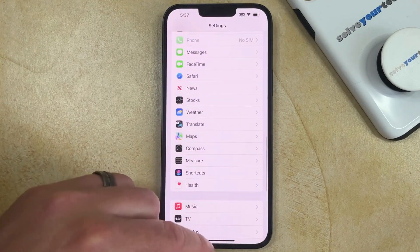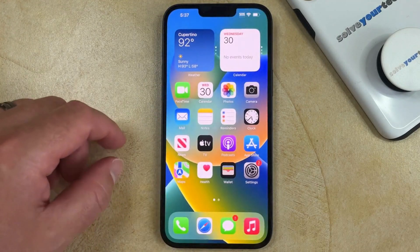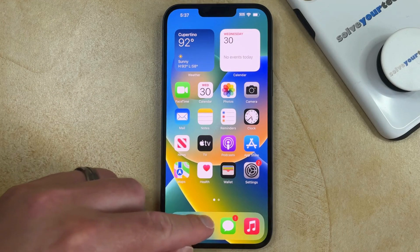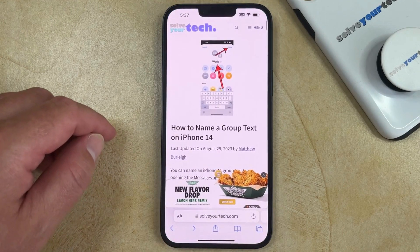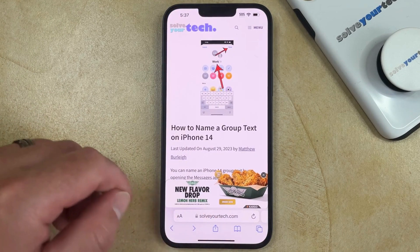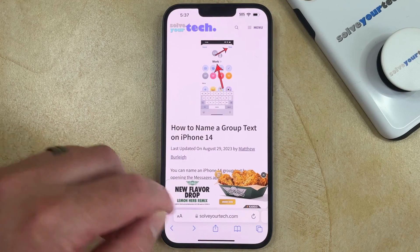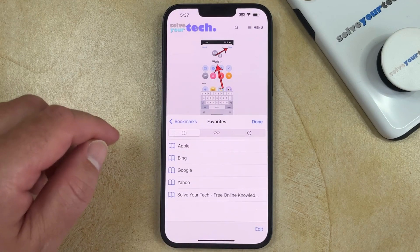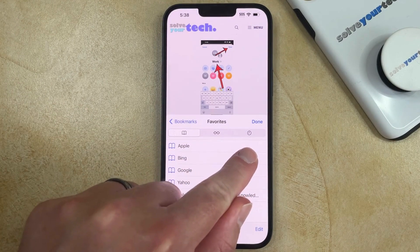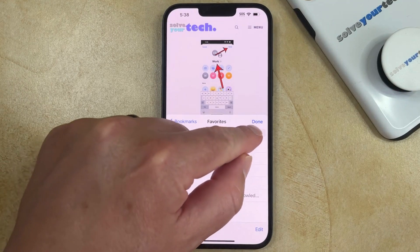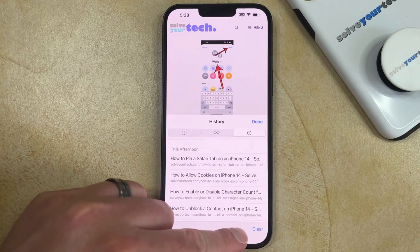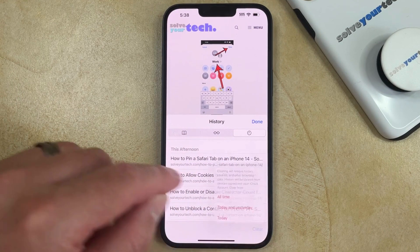The next way that you can clear the browsing history from Safari on your iPhone is to open the Safari app. Then you can tap the Book icon at the bottom of the screen. Now you're going to select the Clock tab at the top of this menu, and then you can tap the Clear button at the bottom right.